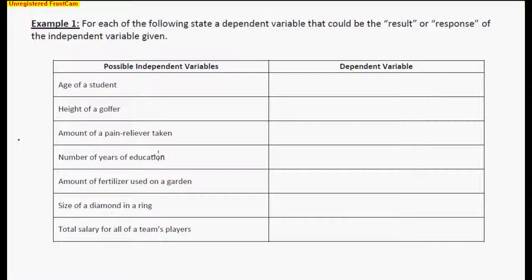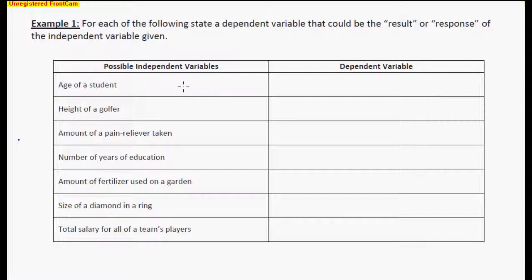In your note packet I've defined what an independent variable and a dependent variable are. What we're asking you to do in this first example is: given an independent variable being the age of a student, what could be some possible dependent variables — meaning what type of things would depend on the age of a student? This is different because usually in mathematics there's a definite algorithm and you get a definite answer. Well, this is very different because it's open-ended.